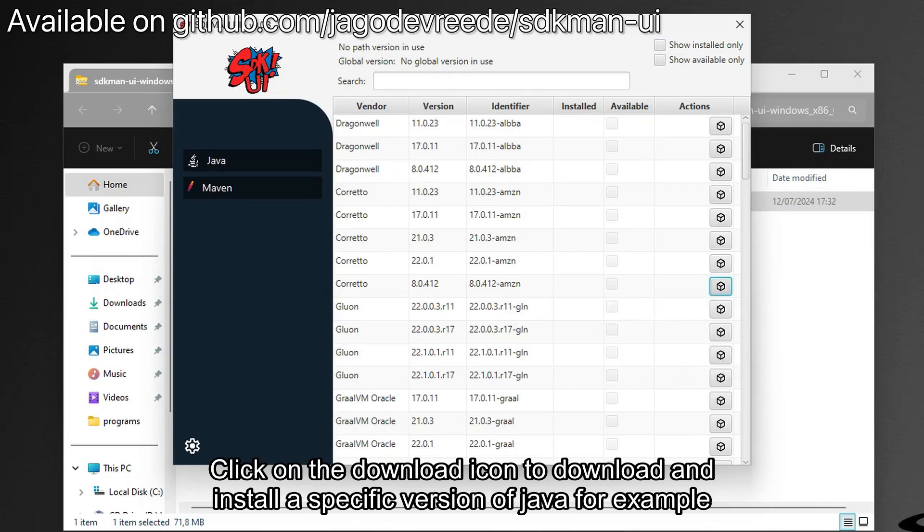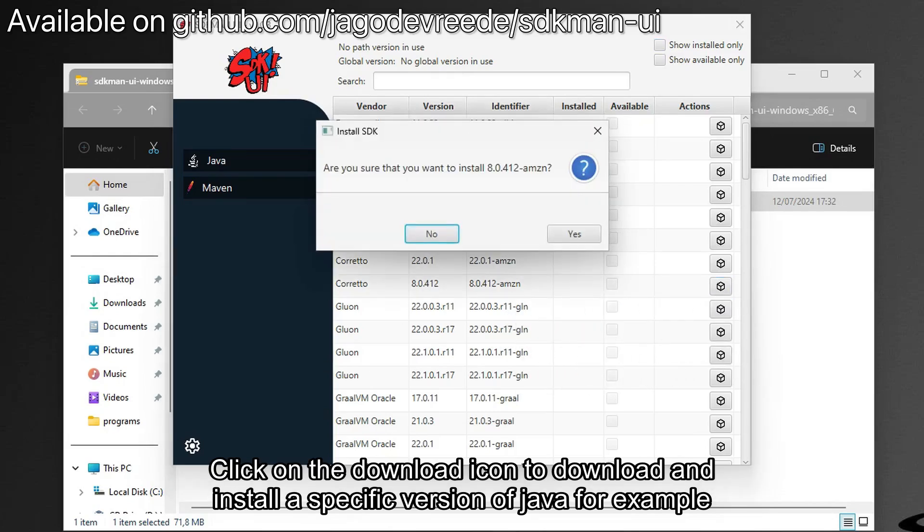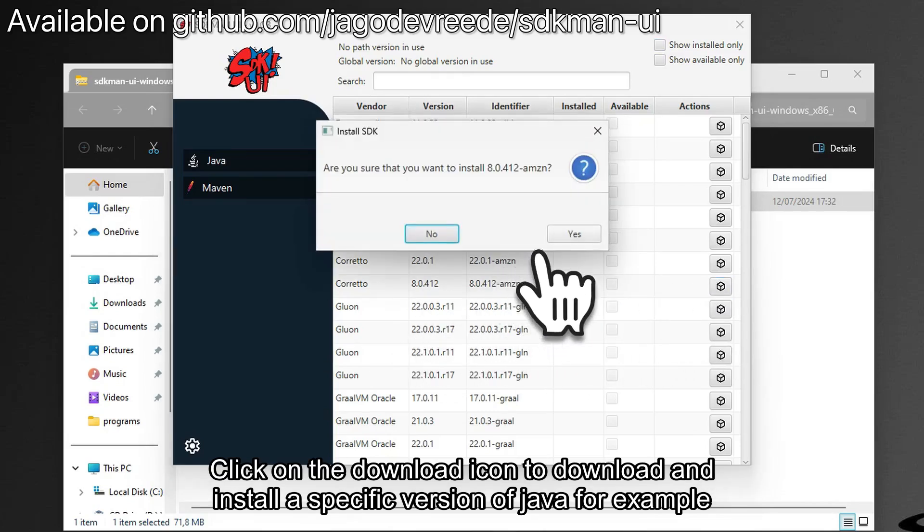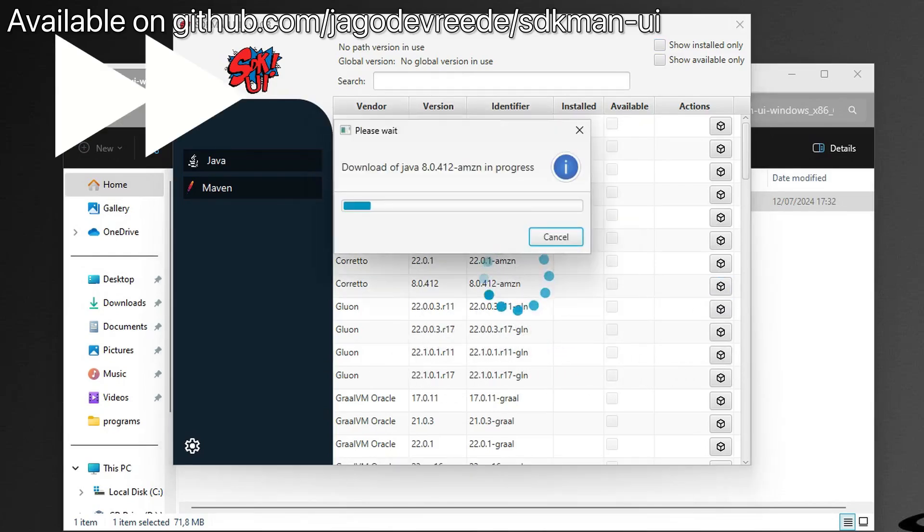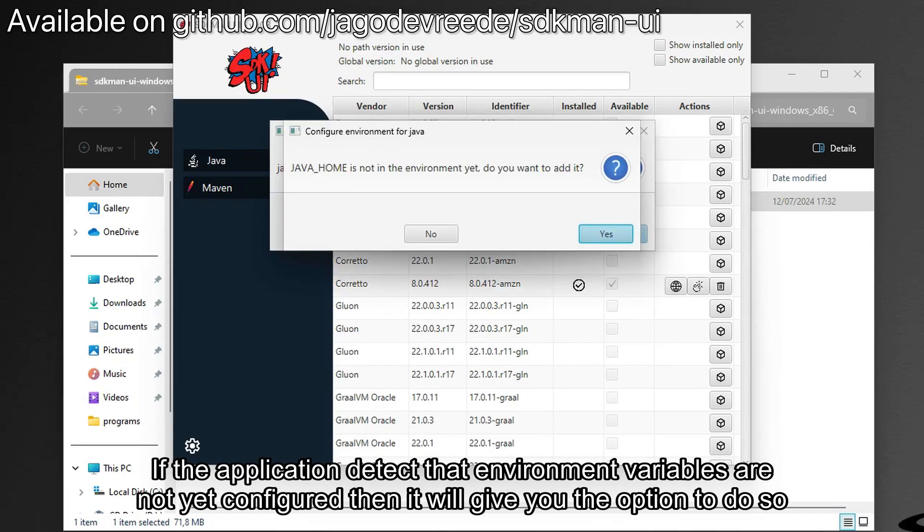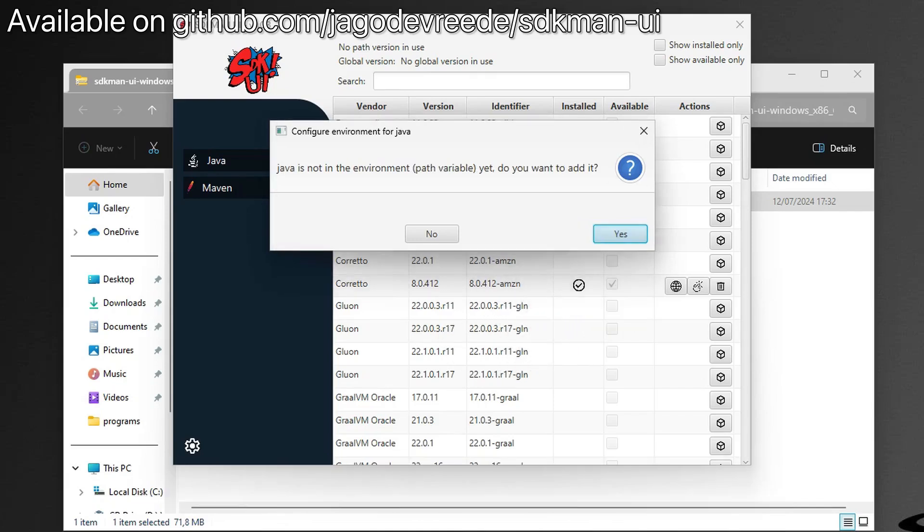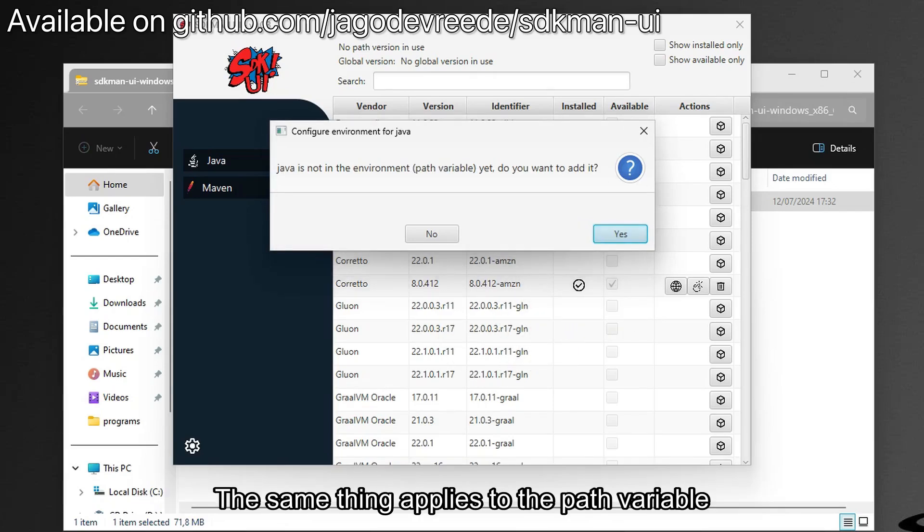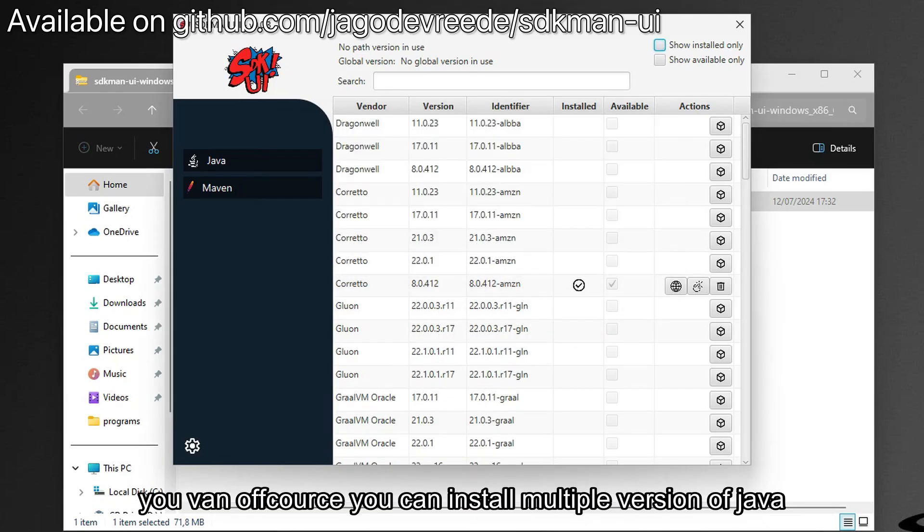Click on the download icon to download and install a specific version of Java. If the application detects that the environment variables are not yet configured, it will give you the option to do so. The same thing applies to the path environment variable. You can install multiple versions of Java.